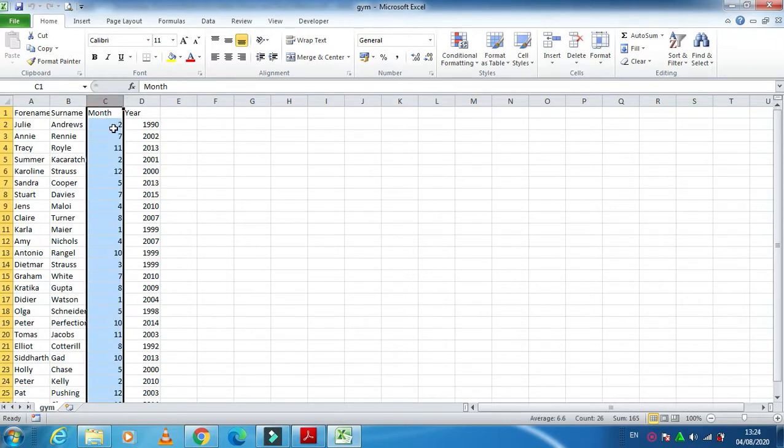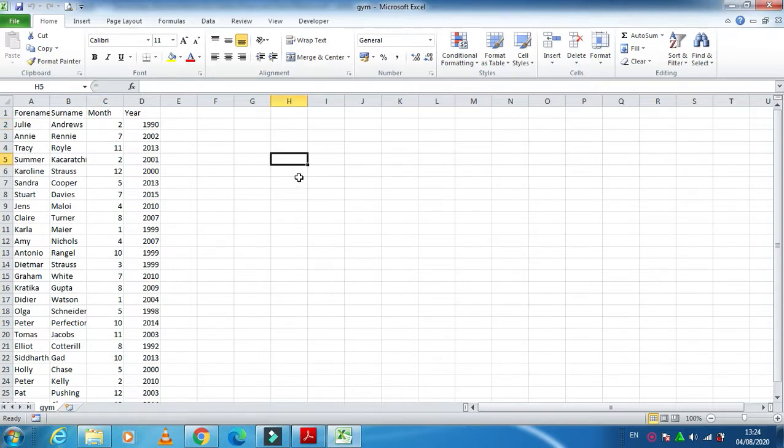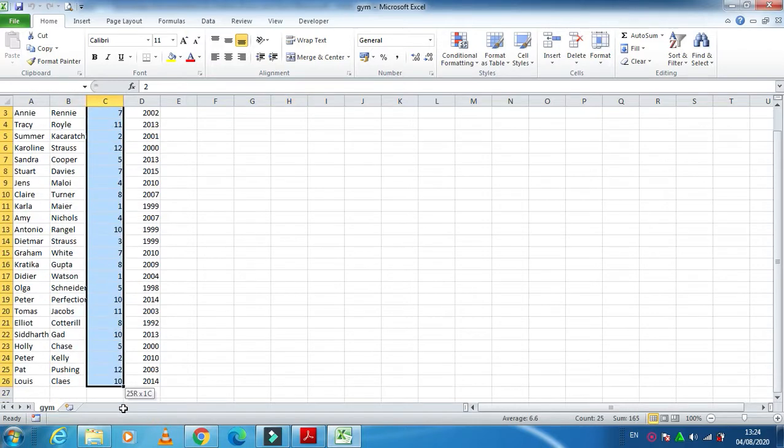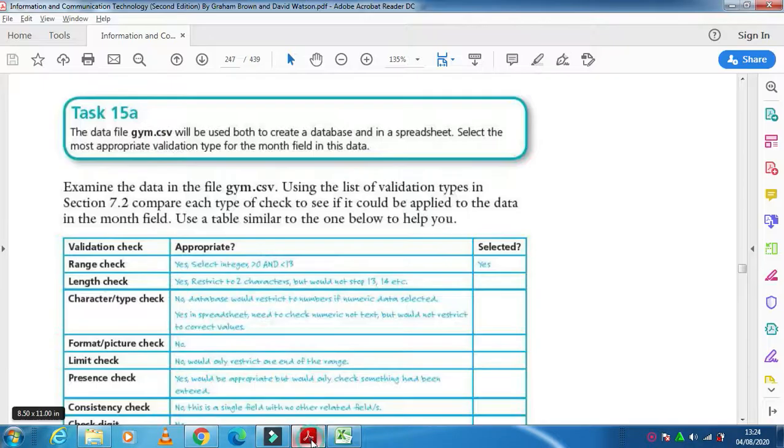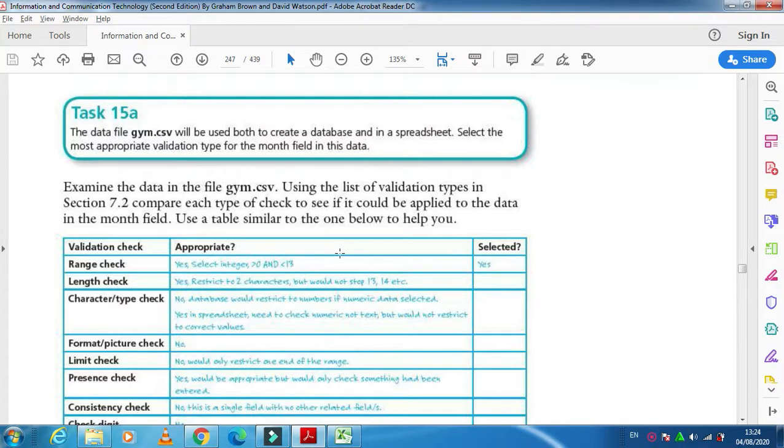For month, if you look at the month column here, we normally use for month 1 till 12. As you can see, I have a range here from 1 till 12, so that's why we are going to use a range check. Range check will be suitable for this column. In the same way, if I include this one into the database, it will still have the same range check.